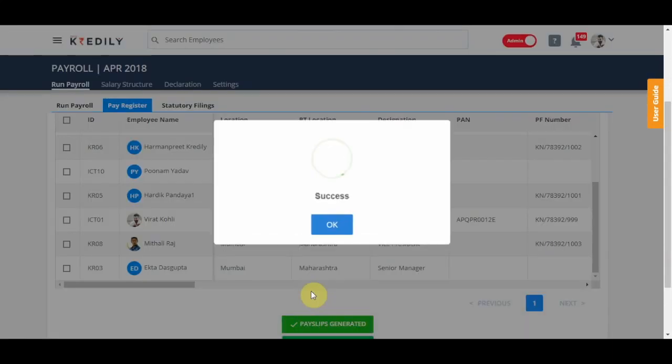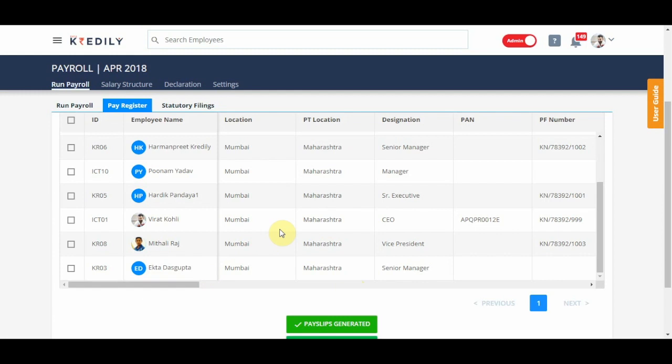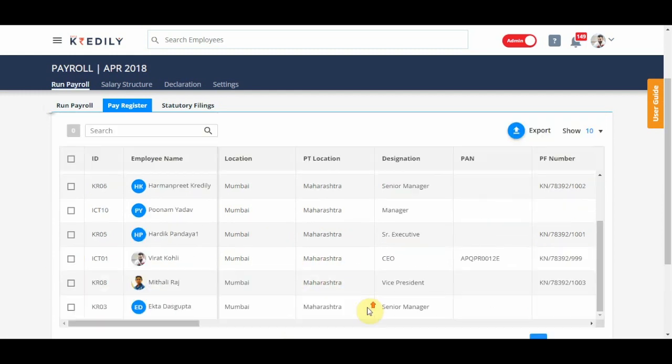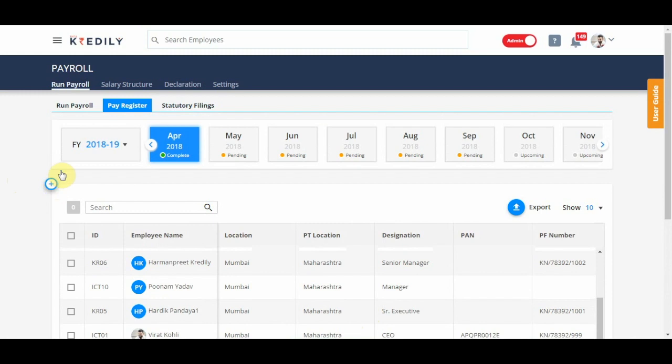Only once I click on generate payslips, the payslip for that month will be generated. Until then, the employee will not be able to see the payslips even if the payroll has run for how many months.